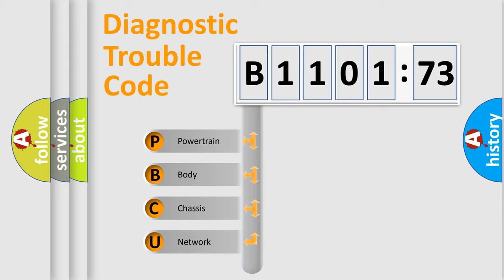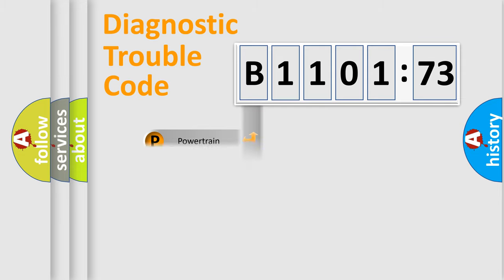We divide the electric system of automobile into four basic units: Powertrain, Body, Chassis, and Network.